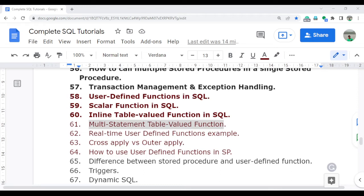Welcome to the complete SQL tutorial video series. In this video I am going to discuss the multi-statement table value function. Last video I already discussed the inline table value function and scalar function, and how many types of user defined functions there are and how to create them. Please go and watch video numbers 58, 59, and 60 before starting this video. Let's start with video number 61 and discuss what exactly the multi-statement table value function is and what is the difference between the multi-statement table value function and the inline table value function.